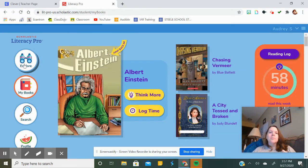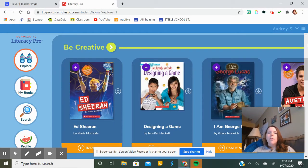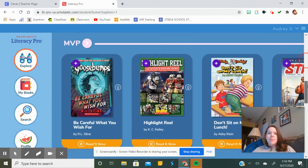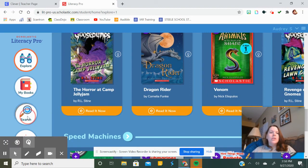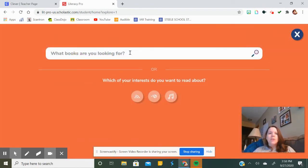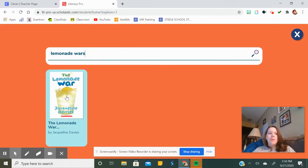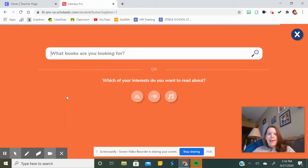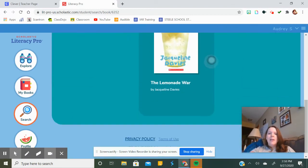You can go to Explore and it will show you the books you're reading but also all of these other books you could possibly read if you'd like. Maybe these are books that might interest you. You can search for a book — when you are in the search bar you can search for a book you want to read, like Lemonade Wars, and then when you find that book you can click on it.